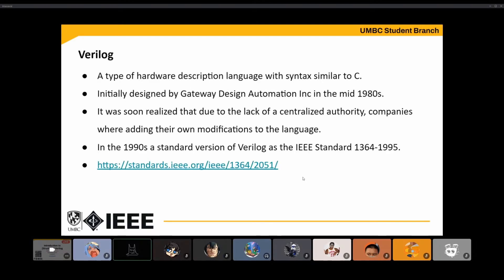Verilog is based off of C and has similar syntax to it, though that may not be apparent when writing Structural Verilog. It was initially developed by Gateway Design Automation in the 1980s and used mostly internally, but then they released it and other engineering companies started to use it. The problem that developed is that each company added their own features and had their own version of Verilog that wasn't compatible with other companies.